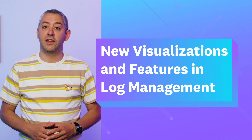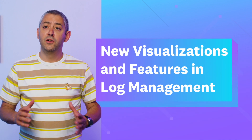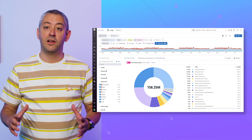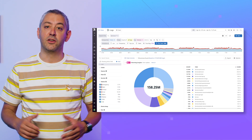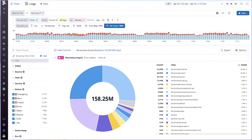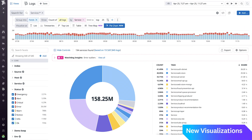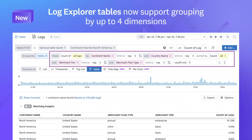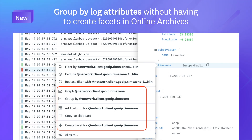Log management adds new visualizations and features. New visualizations, quick filters, and additional capabilities in log management will help you get even more value from your logs. Use the new pie chart visualization to make data comparisons at a glance, especially with only a handful of values to display. Use the new tree map visualization that displays log data in nested rectangles arranged in an intuitive visual layout that's easy to interpret. Here's a brief rundown of the additional capabilities recently added to Datadog log management.